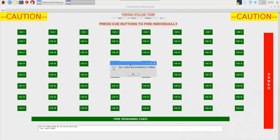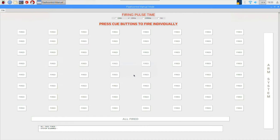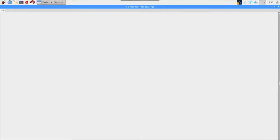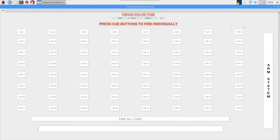My final test is going to be to fire off cue number eight, which as I mentioned previously has two electric matches wired in parallel configuration to it. And I'm going to reset the manual mode once again.